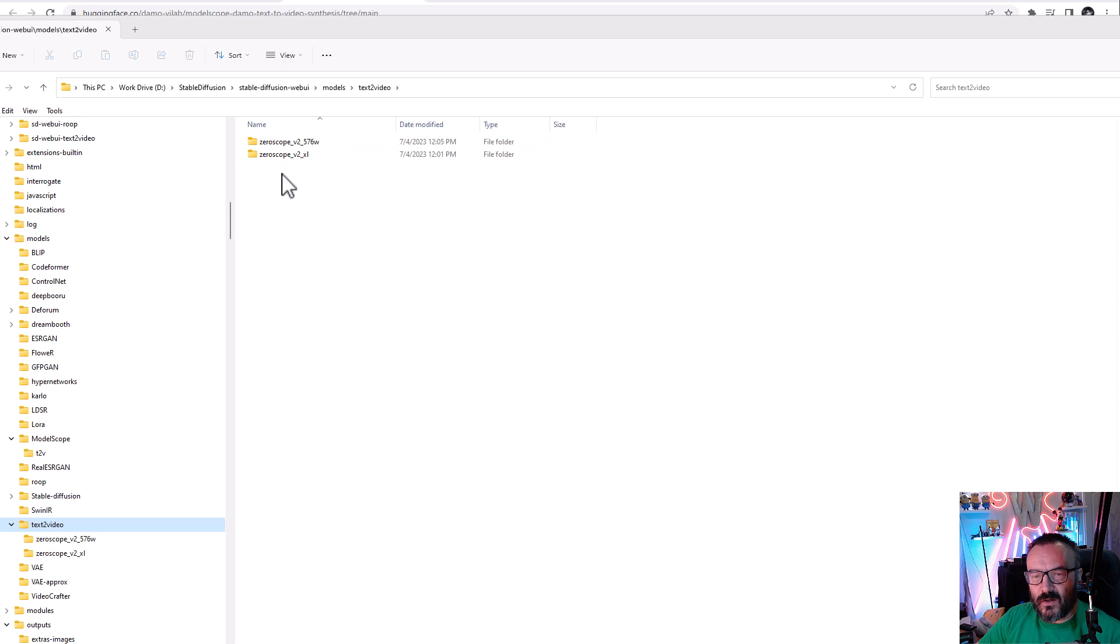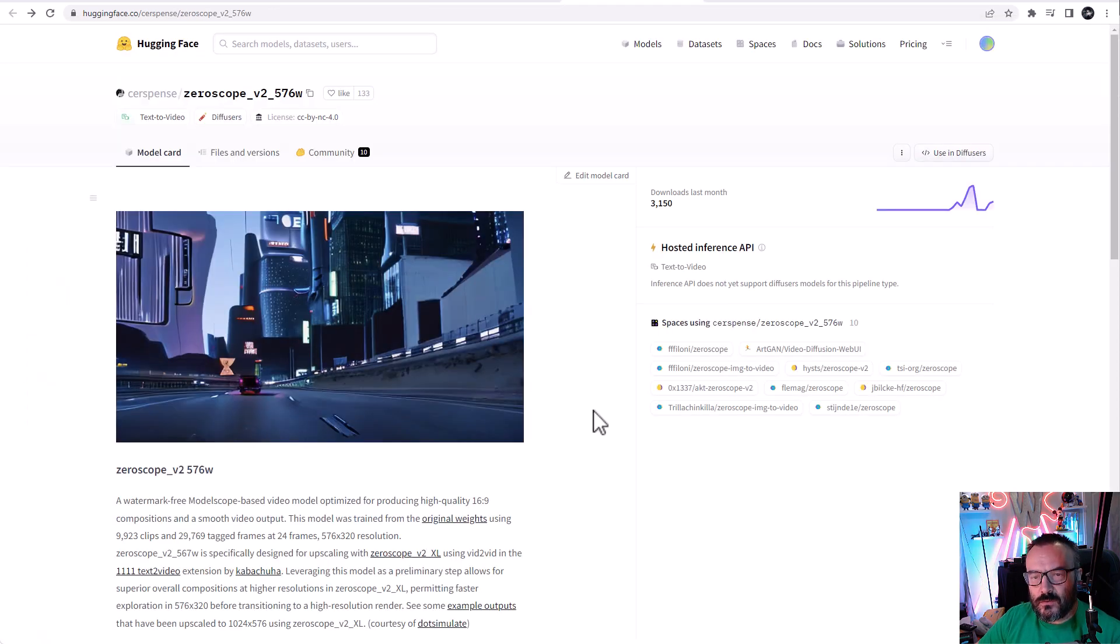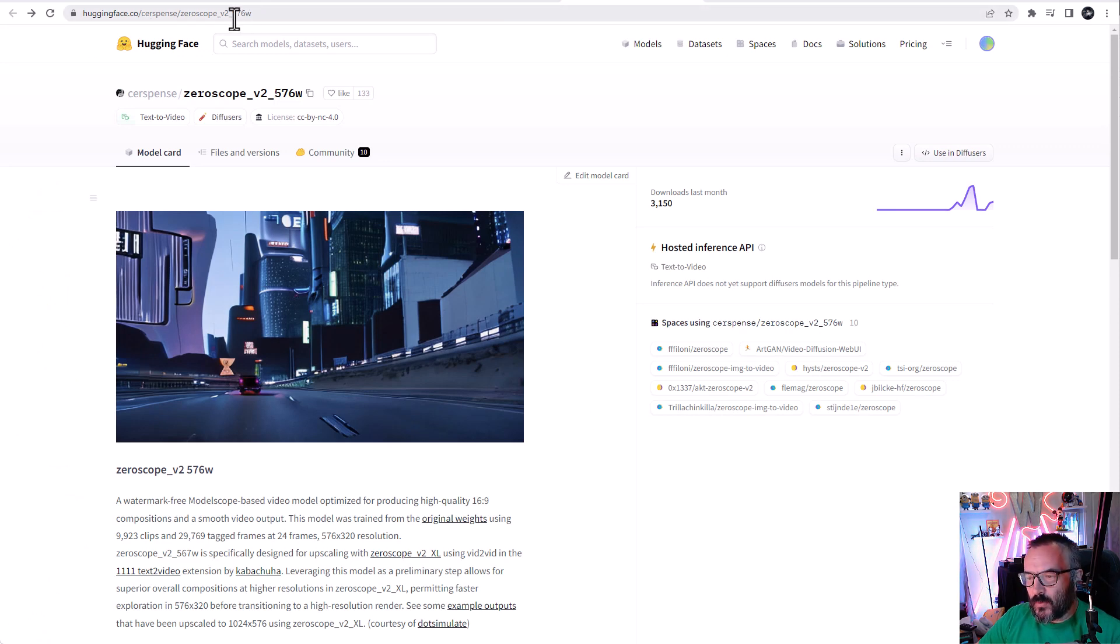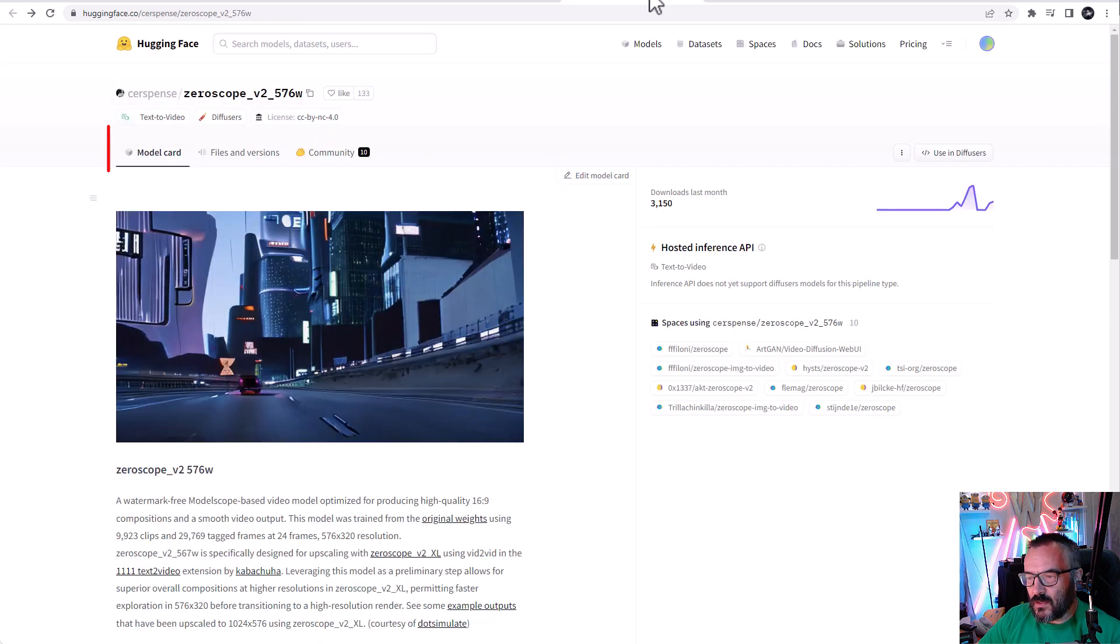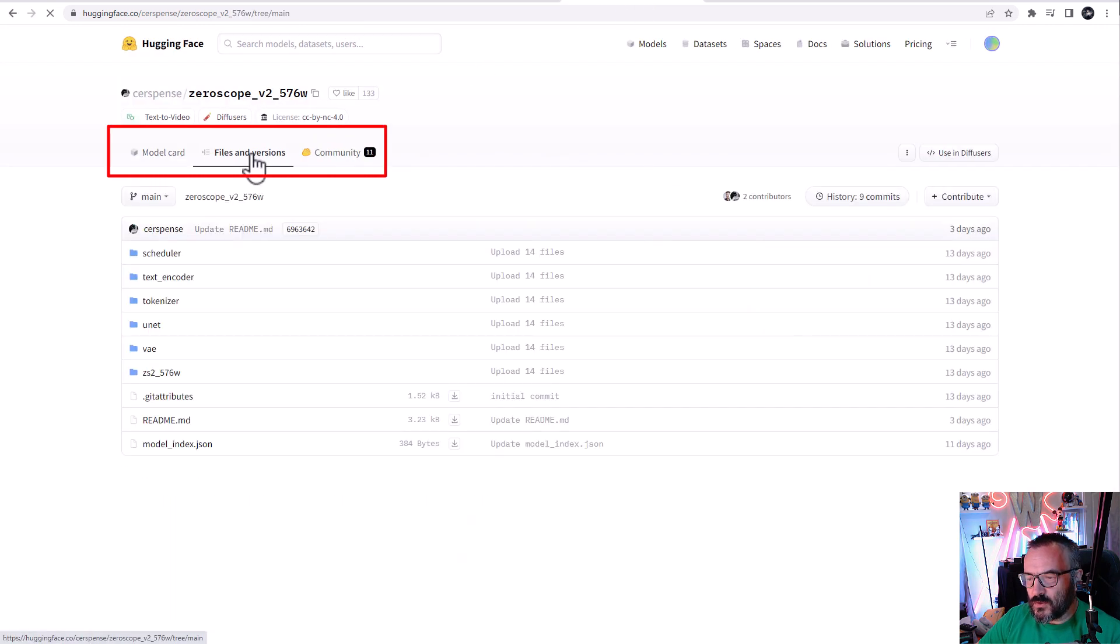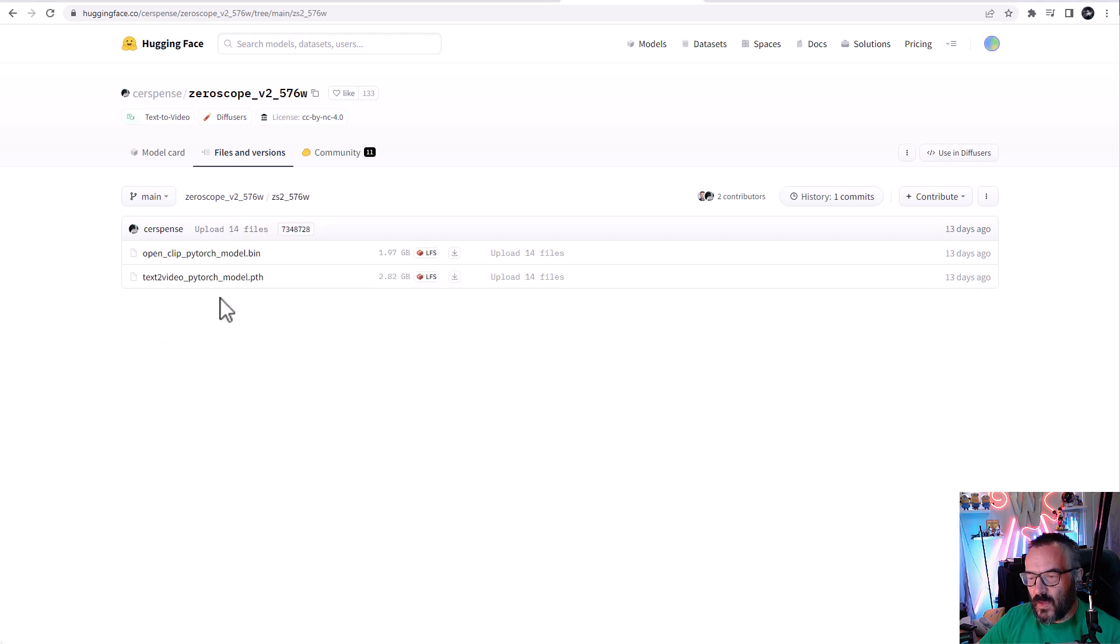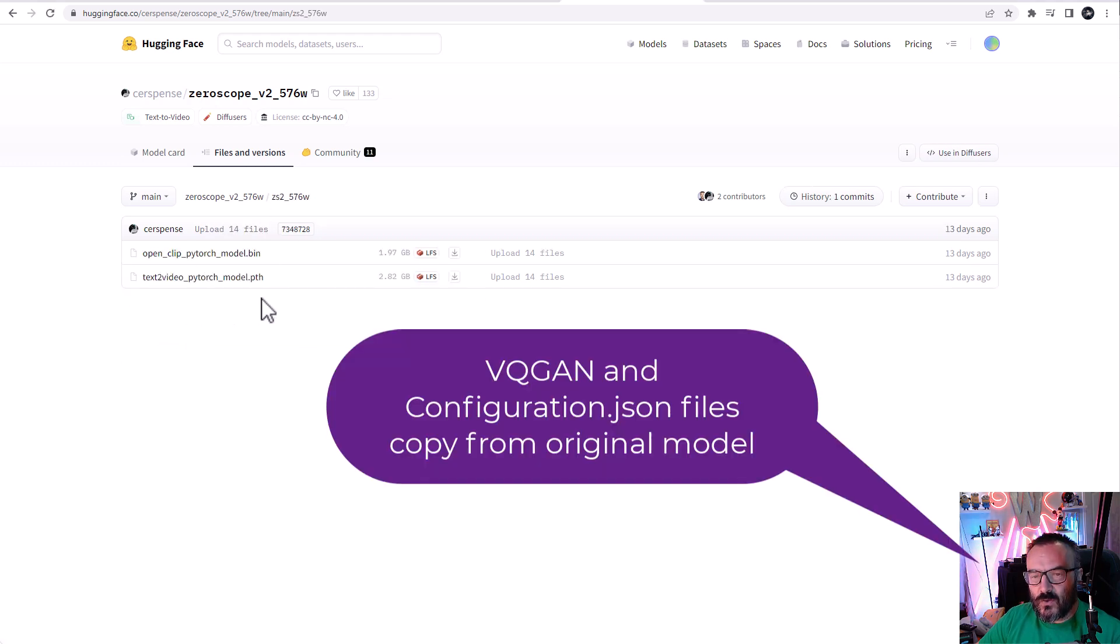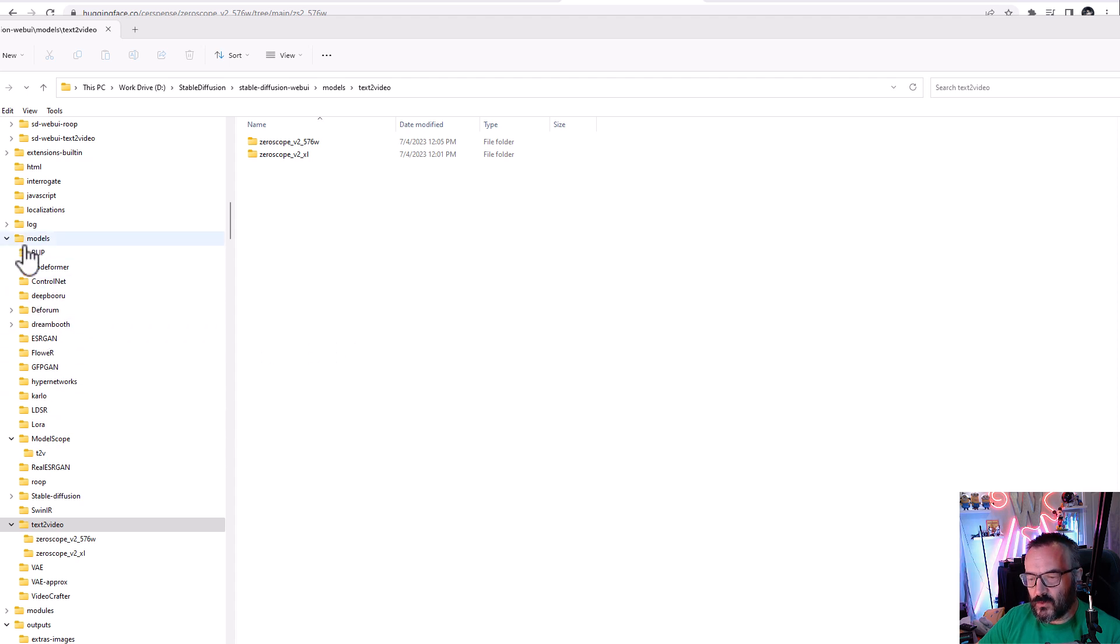You can name them differently if needed - I just keep the names as in the repository. To download these models, go to Hugging Face repositories for the two files. Click on files and versions, then on zeroscope 2, and download these two files. You'll notice some files are missing like the JSON configuration file, but you can reuse the one you downloaded before.